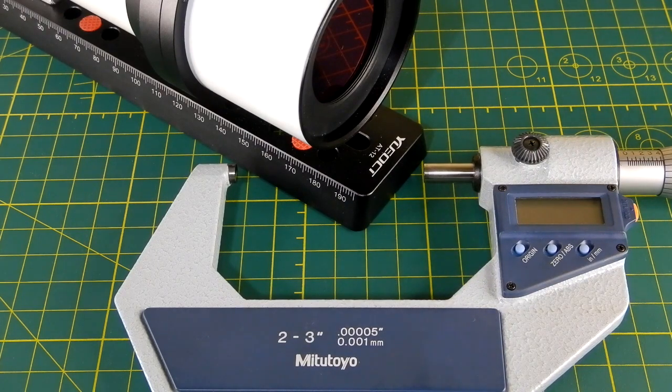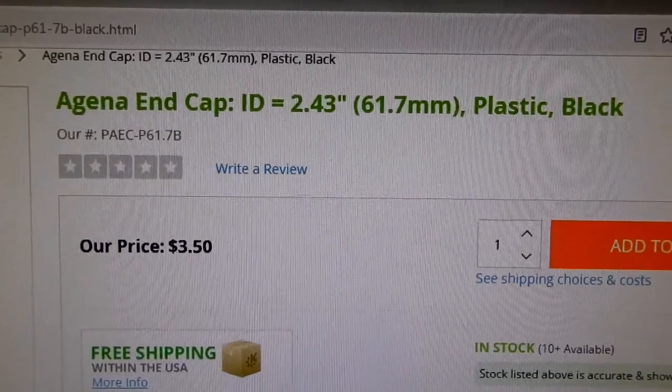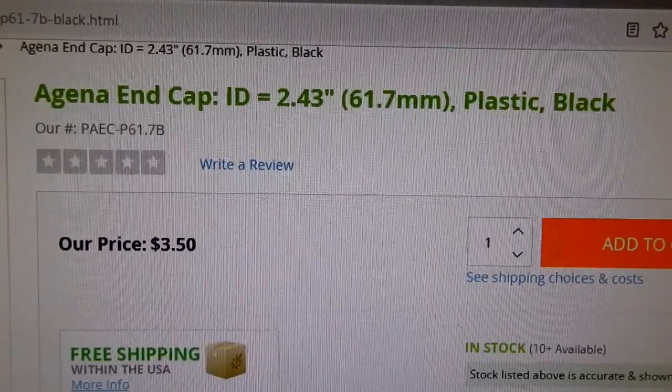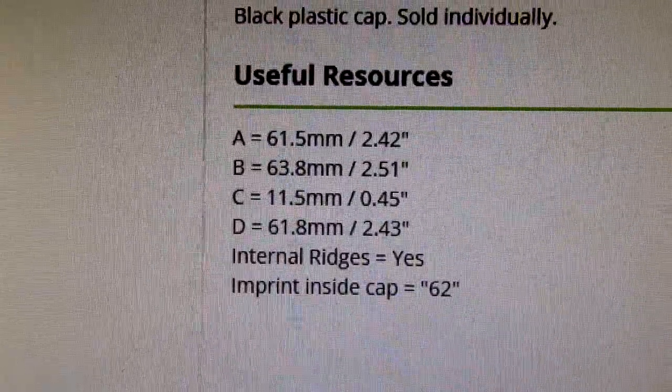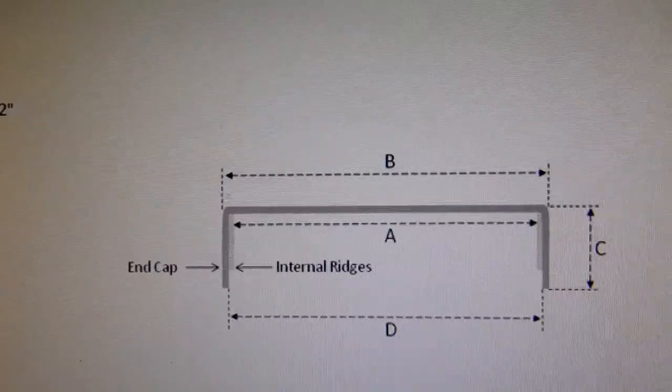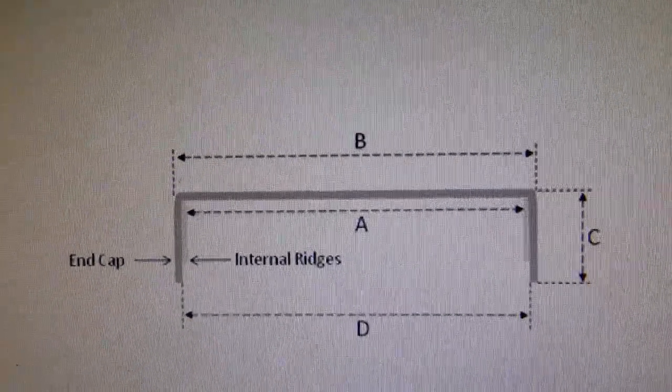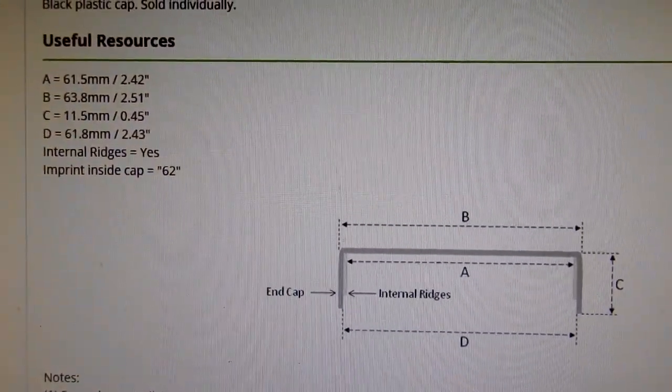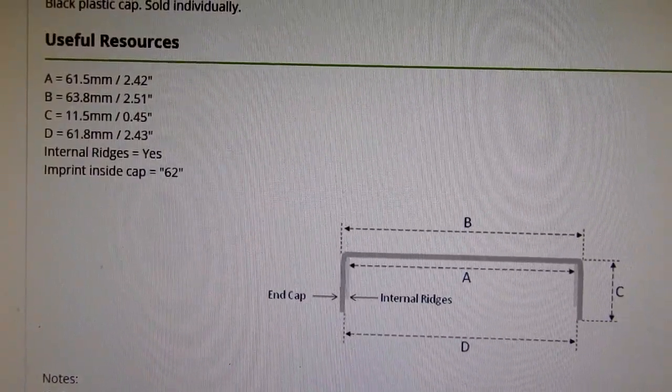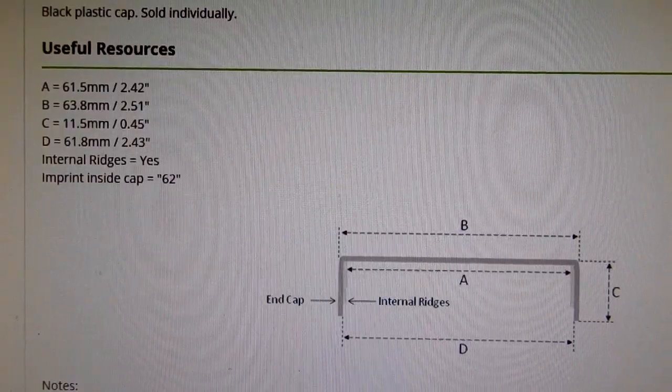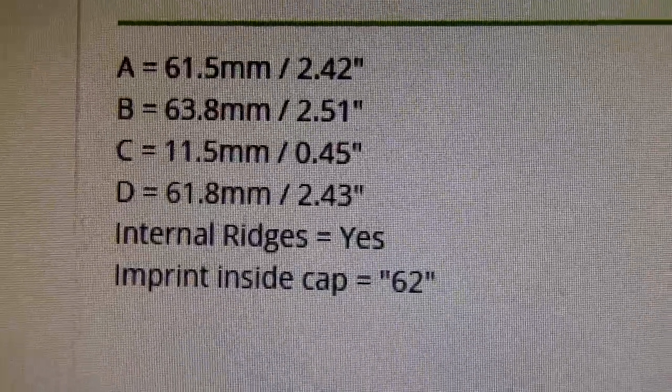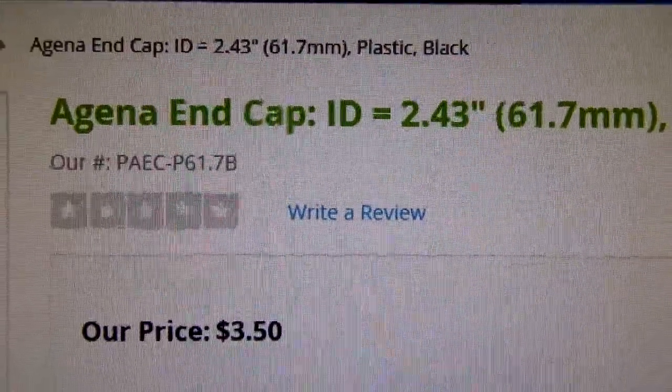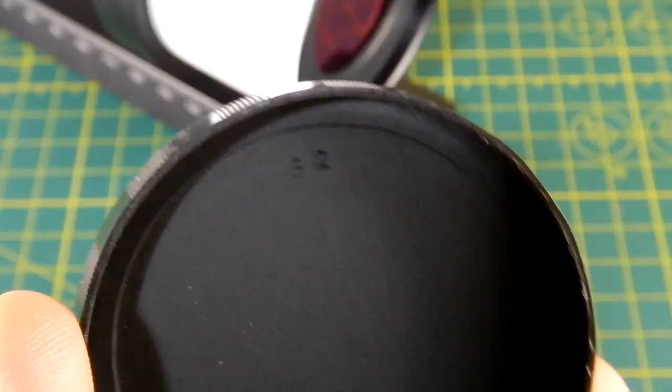If we go to Geoptik Astro's website, we see the following cap. We'll go down here to the specs which matches up to a diagram of the various diameters and dimensions that you might need. You see that this is the one that will work. It states that the imprint inside the cap will say 62 millimeters and the price is only $3.50 a piece, very reasonable.